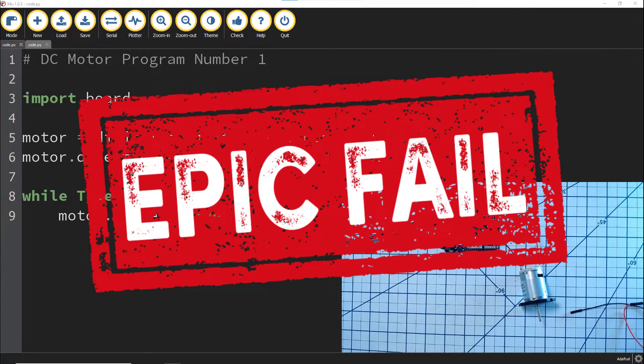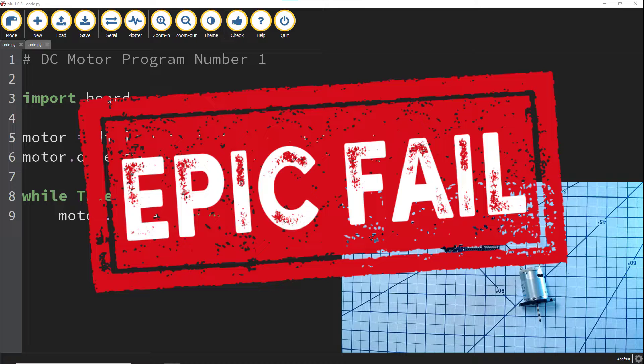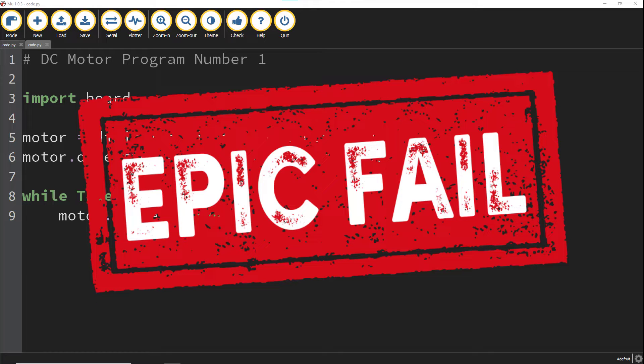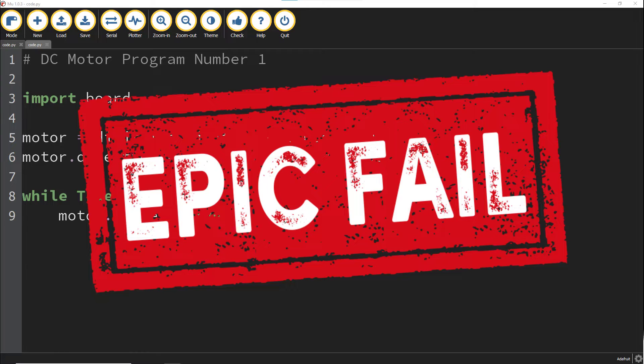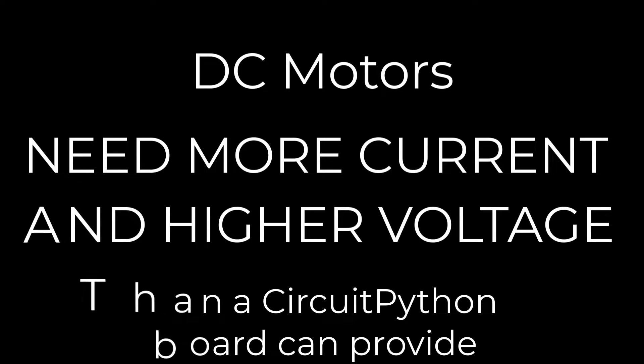You see, the problem is the CircuitPython board doesn't have enough voltage or current to drive a large DC motor. Sure, there are some tiny DC motors that can be driven by a GPIO pin, but in general you need to provide more voltage and more current than the CircuitPython board can provide.